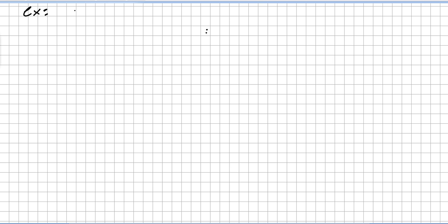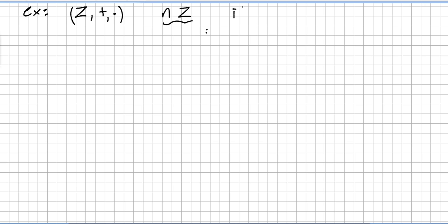For a quick example, in the ring of integers, the ideal nℤ will be prime if and only if n is a prime number.